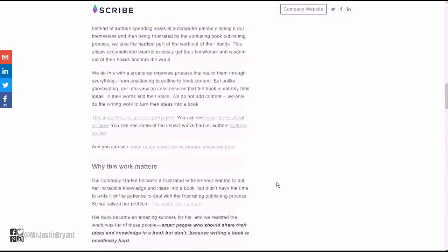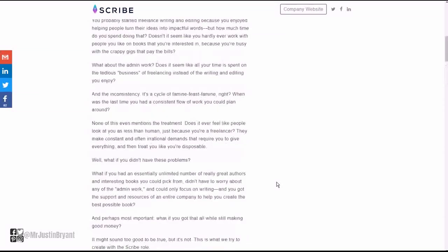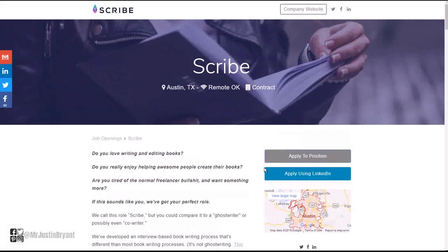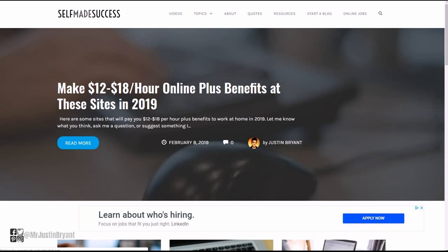That's pretty much how you apply. This is the page, I'll have a link to this for you in the show notes. You can find a link to the show notes in the YouTube video description, or selfmadesuccess dot com.